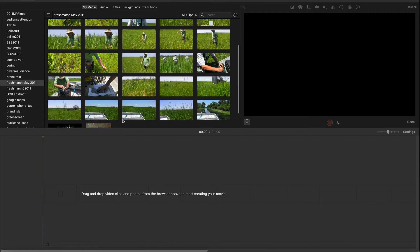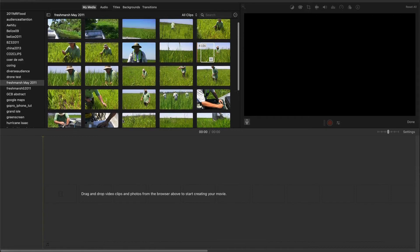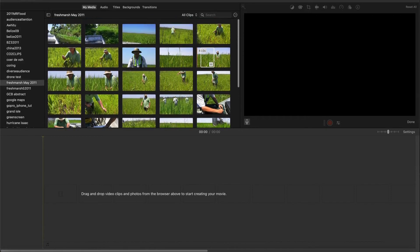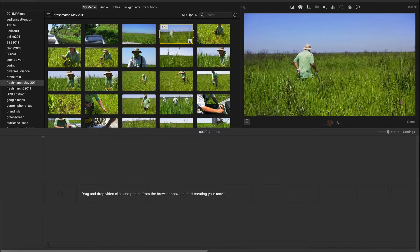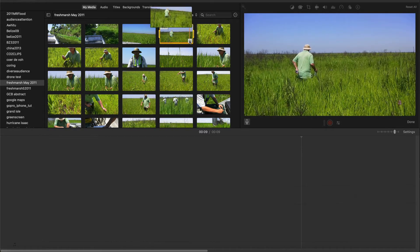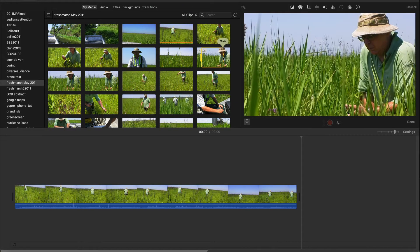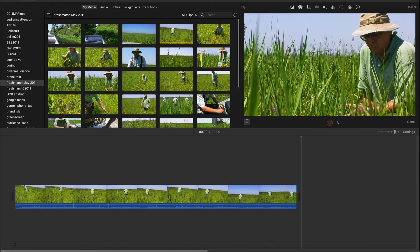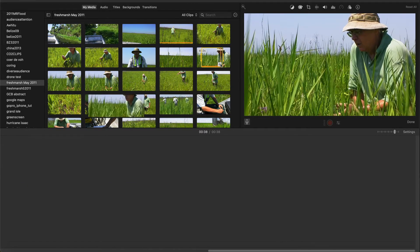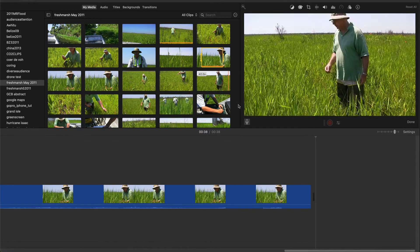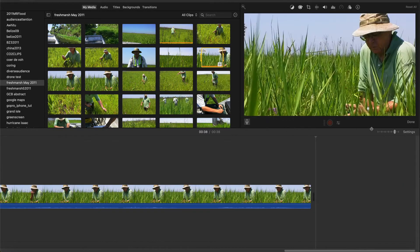Here I have an iMovie project started and you see all the clips in my library. I'll drop the first clip into the timeline by tapping the plus sign on the clip in the library. Next, I'll drop in the second clip.